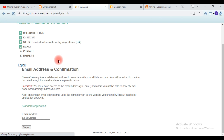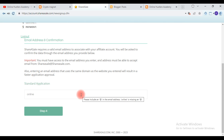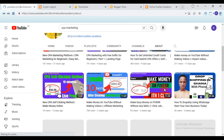On Step Three, you need to type in your email address where they will contact you. So go back to your email account section, select your email address — if you know it you can simply type it in directly.